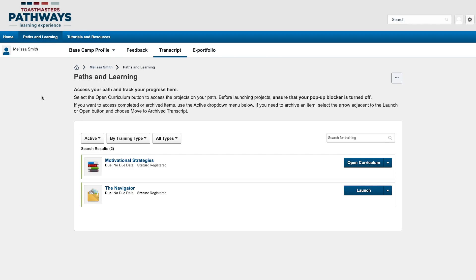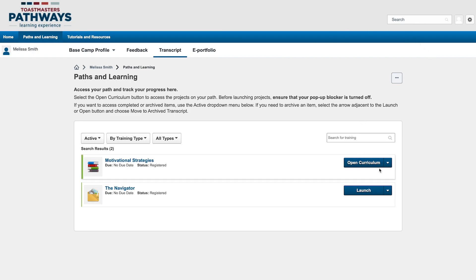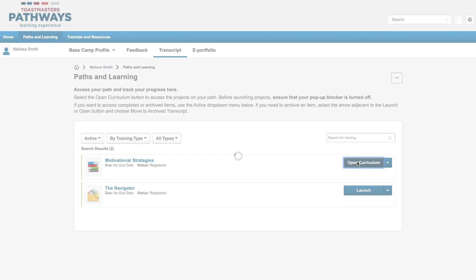On the Paths and Learning page, you'll see a list of everything you're working on. Your paths will be at the top of this list. If you have more than one, find the one you want to work in. One tip I found helpful is that when you see the word curriculum on Basecamp, you can usually take that to mean path. So selecting the open curriculum button will take me into my path.